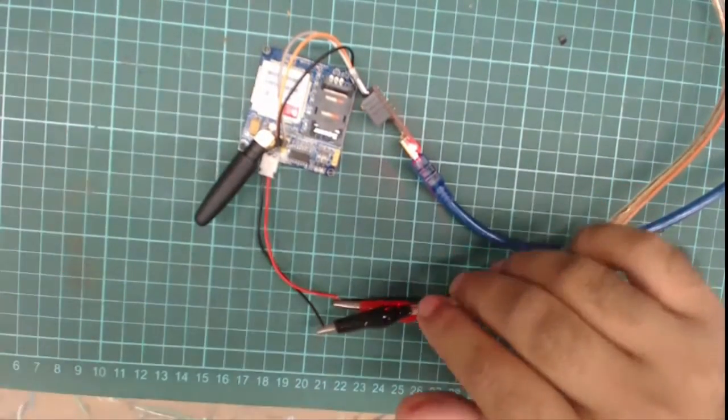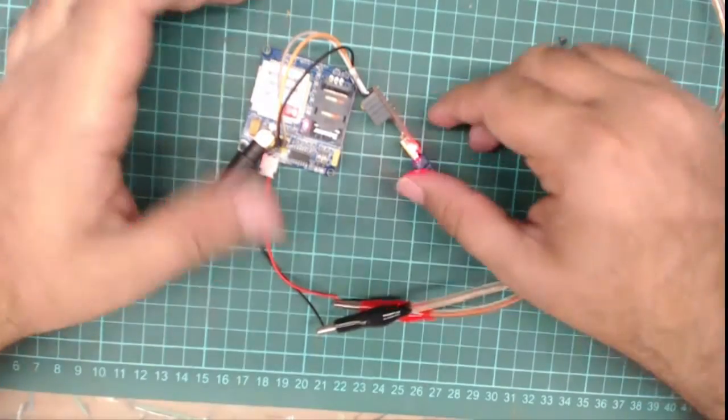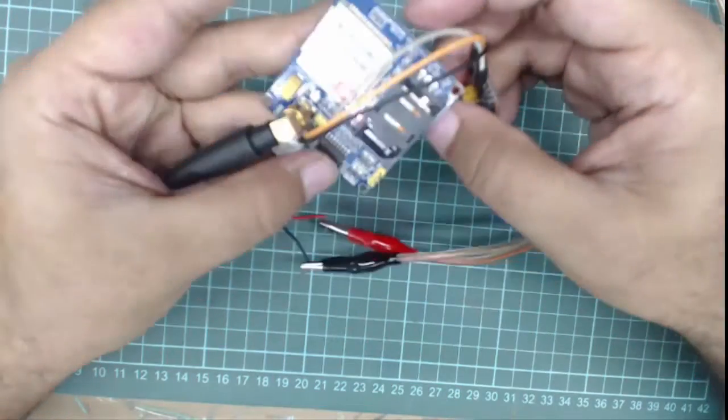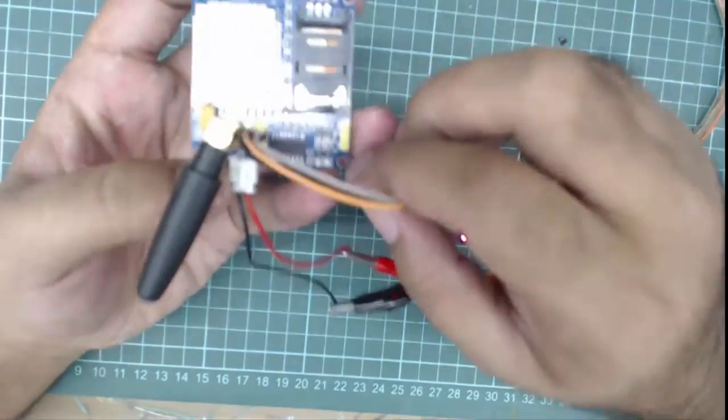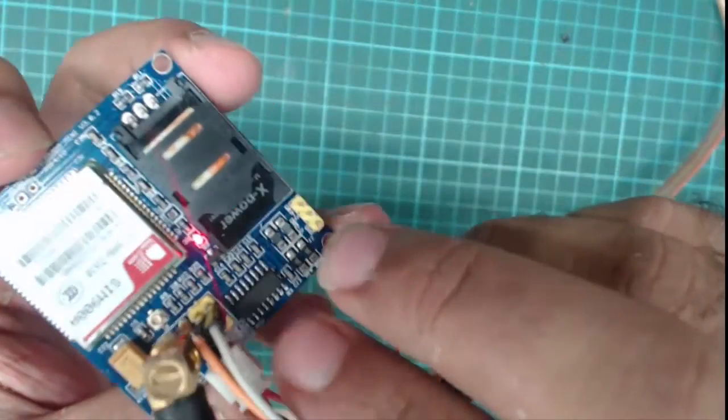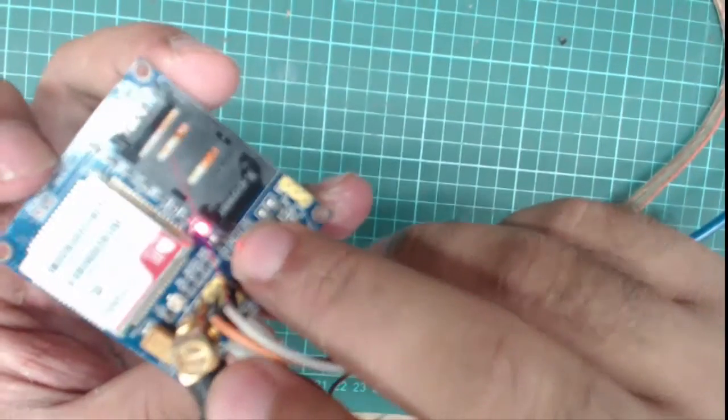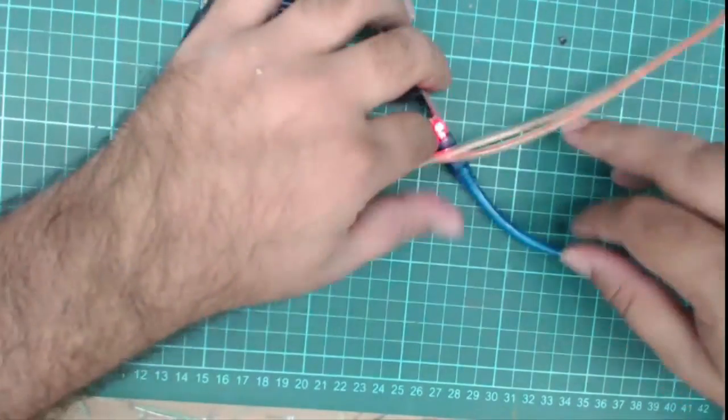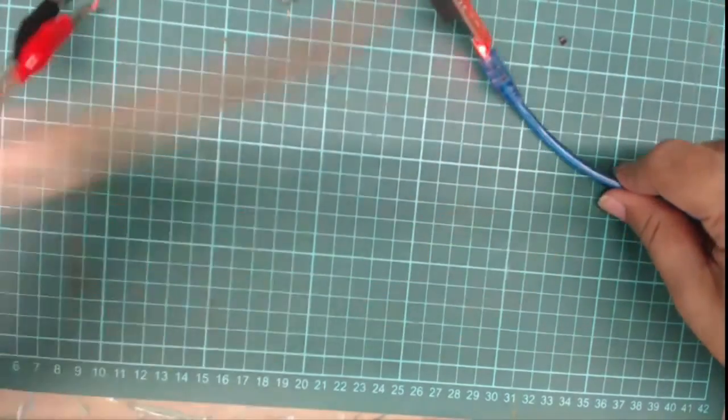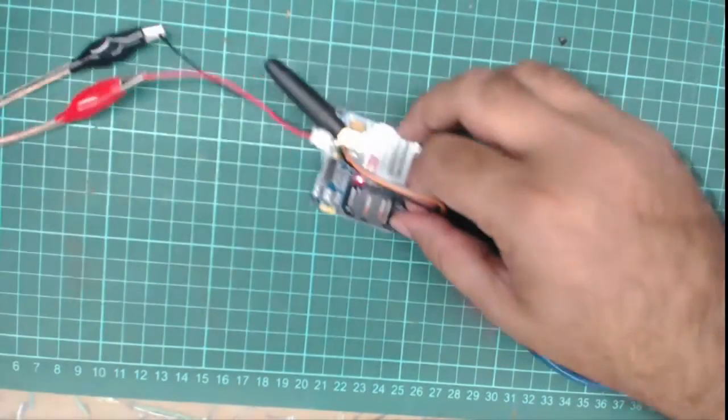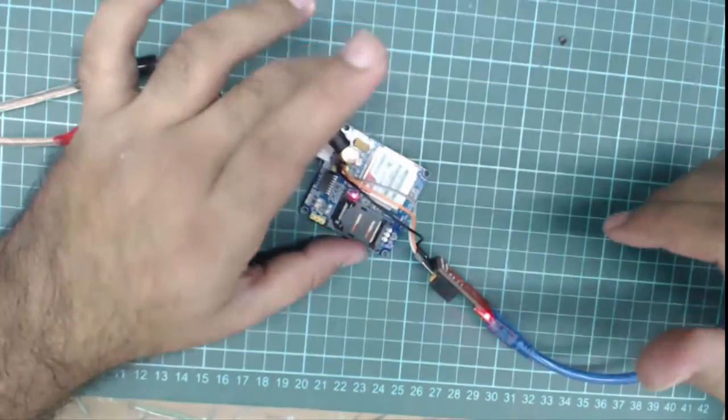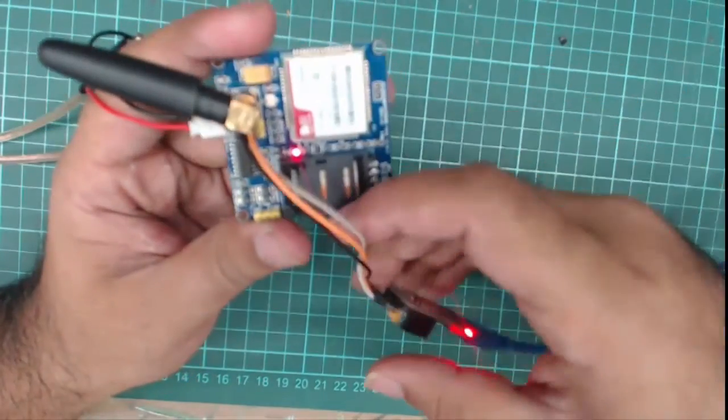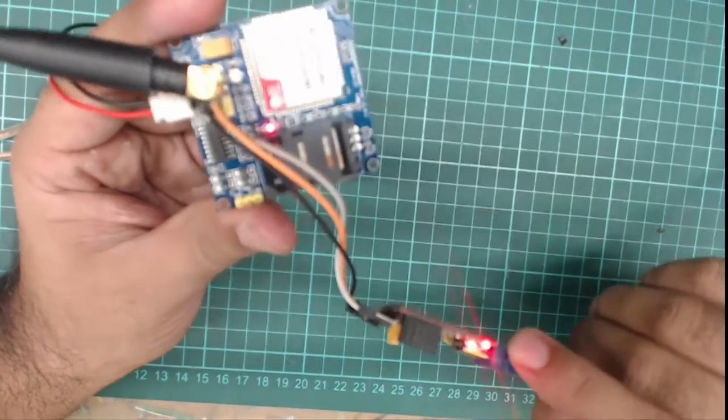As soon as I turn on the power supply, the GSM will turn on and you can check it with the help of this LED. Different GSM modules have different types and different pinouts.